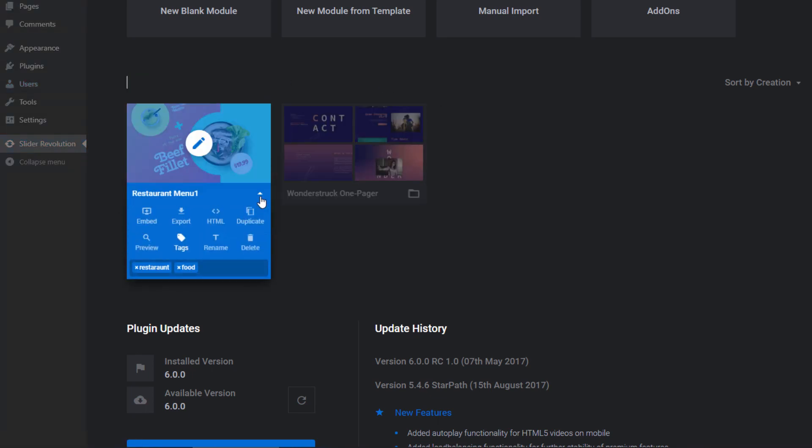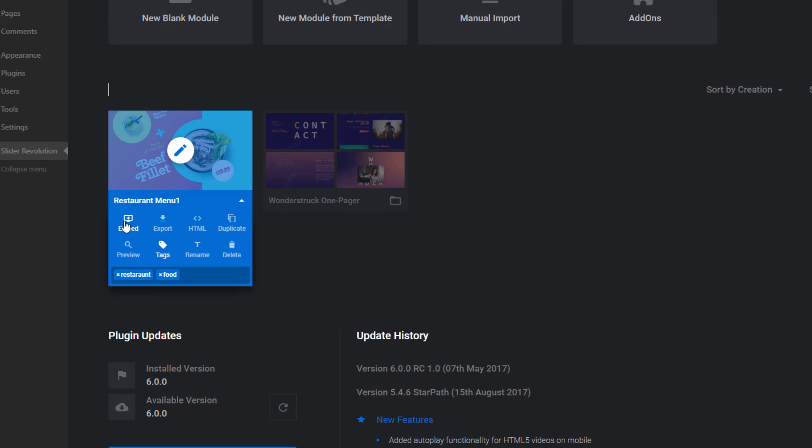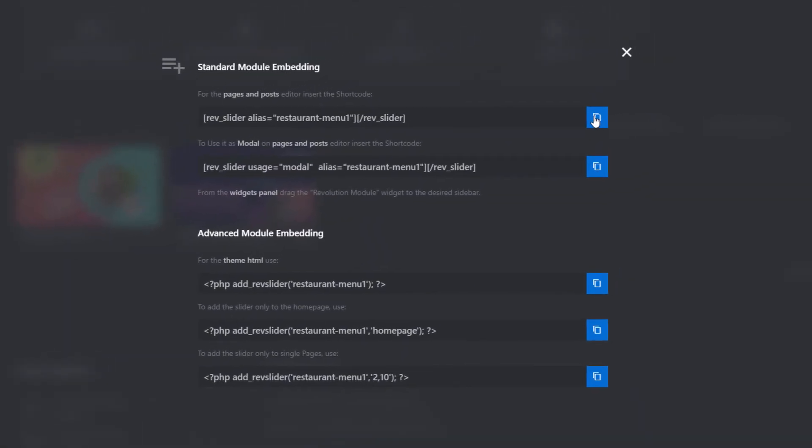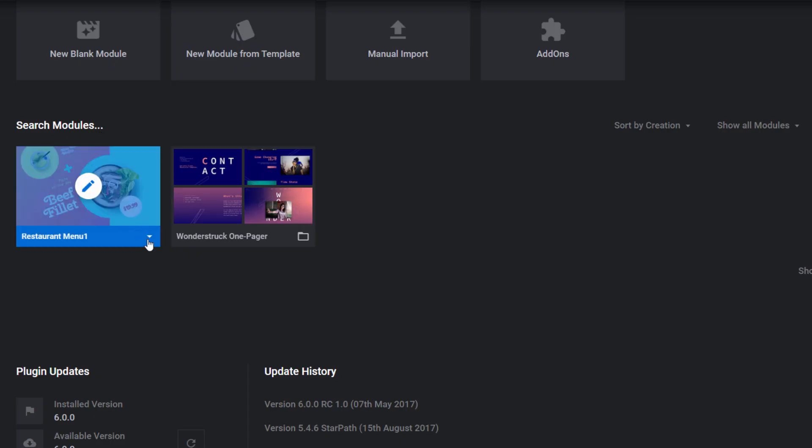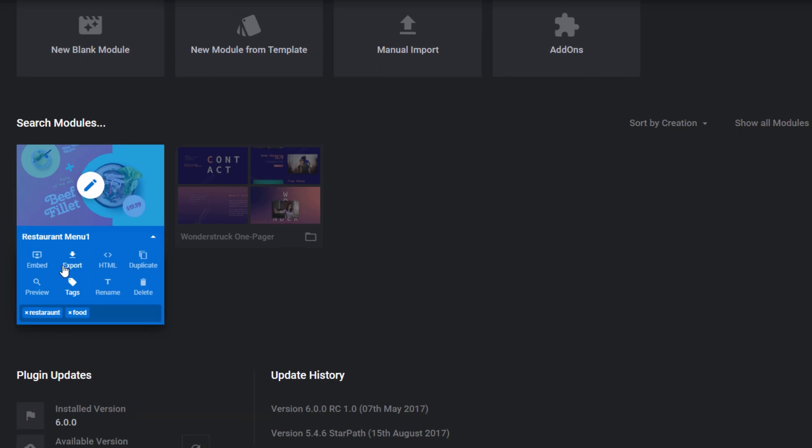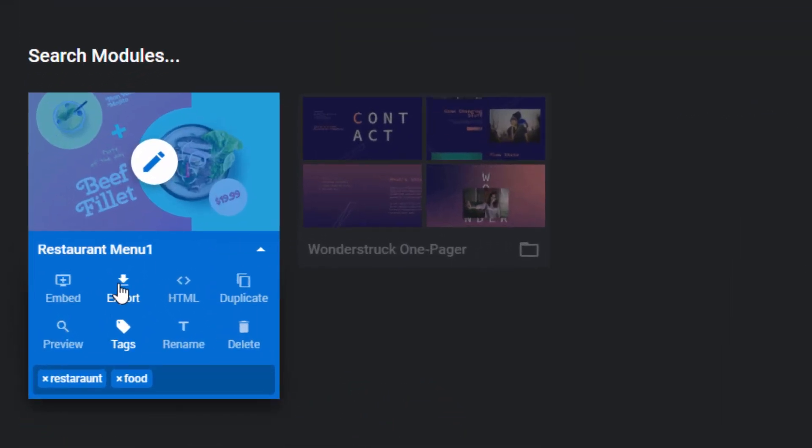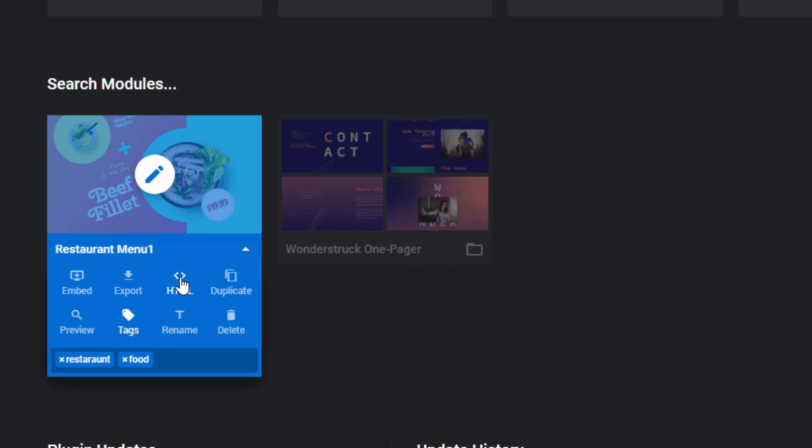And then if I want to get the shortcode, I can click Embed. Copy the shortcode right here. And this is also if maybe you wanted to embed the slider directly into one of your theme's files. And I can also export the slider. Maybe I want to import it into another WordPress installation. And I can even export it just for separate HTML usage, which would create a zip of all the content, scripts, style sheets, so you could run the slider outside of WordPress.